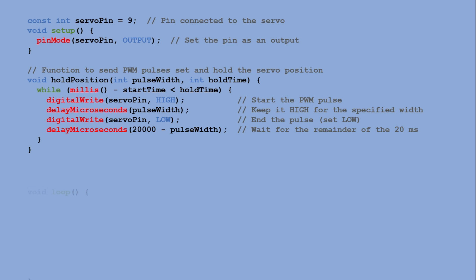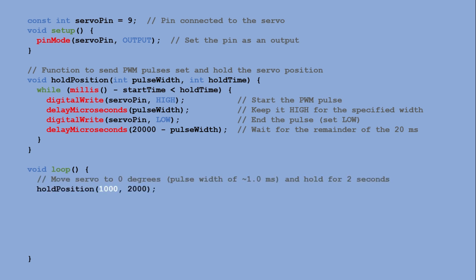In the loop function we call hold position with different pulse widths to move the servo to three distinct positions. First we call hold position with the pulse width of 1000 microseconds, setting the servo to zero degrees and holding it for two seconds.